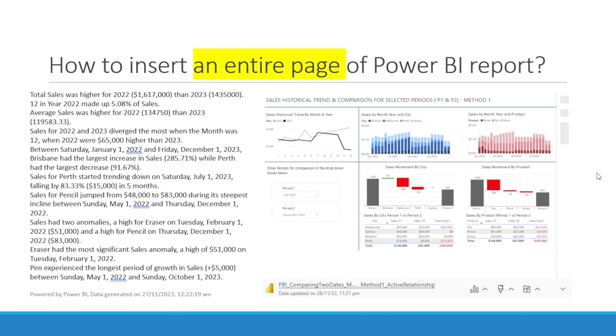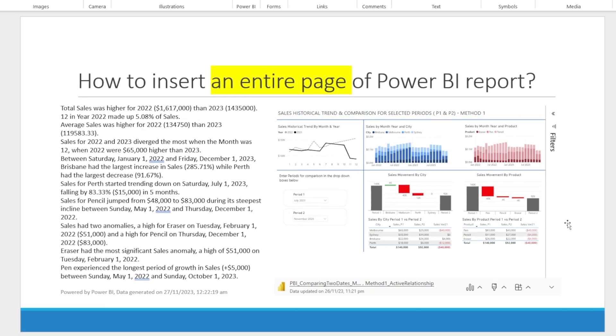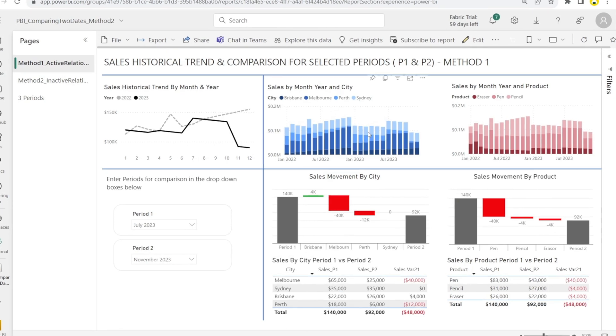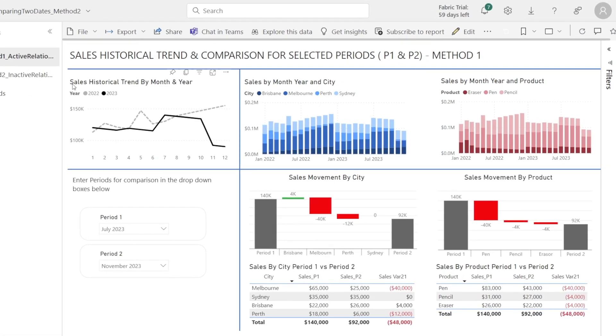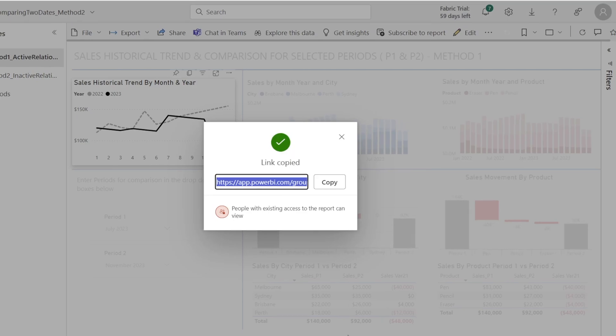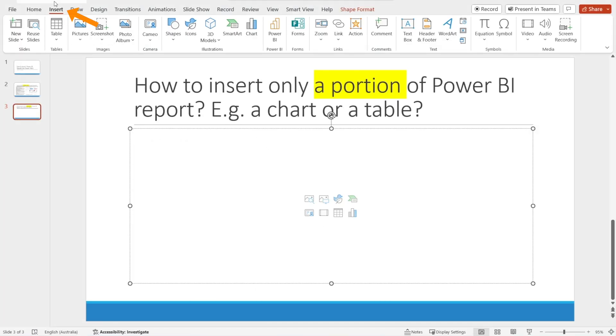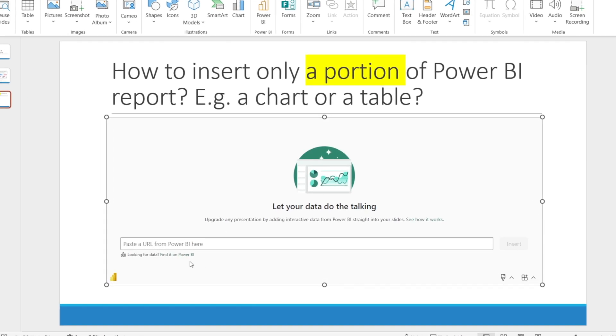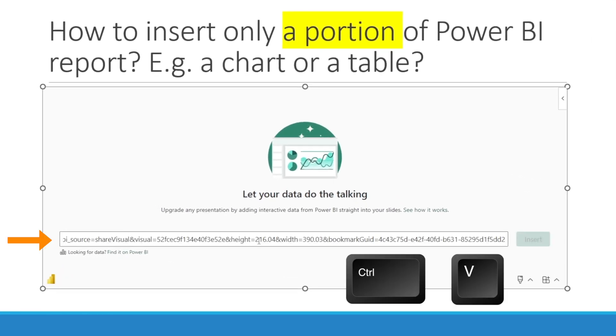So that's the first option — how to insert an entire page of a Power BI report. Next, what if we don't want to insert an entire page? What if we only want to insert a chart or a table? For example, let's go back to our Power BI service. Let's say all I want is to insert just this line chart. Hover over the chart and click the three dots, then there is Share — click Link to this visual, hit Copy, go back to PowerPoint, hit Insert Power BI, paste with Ctrl+V, and hit Insert.